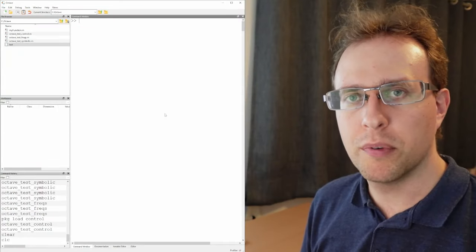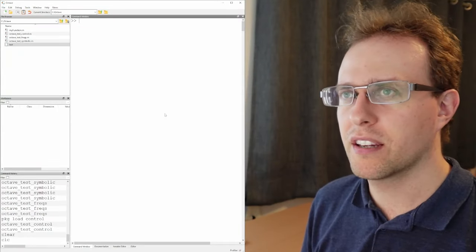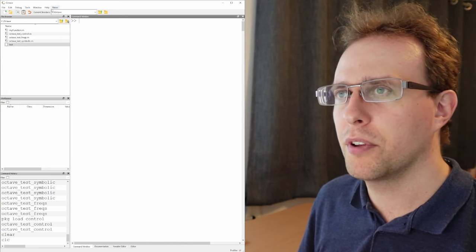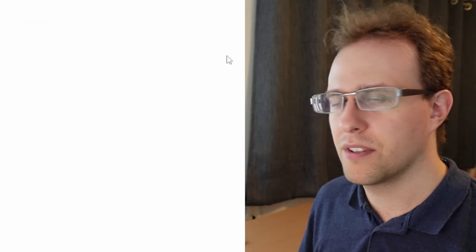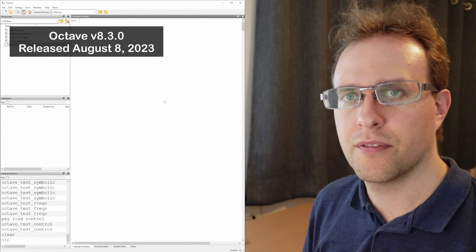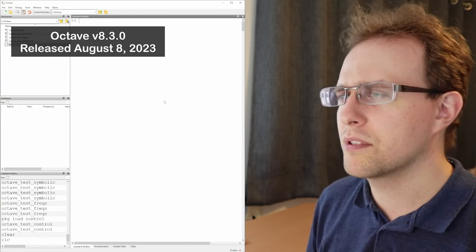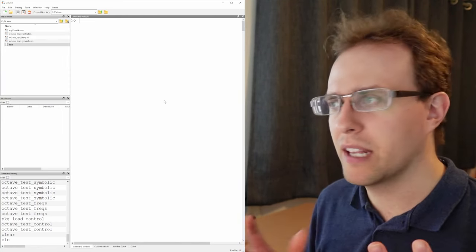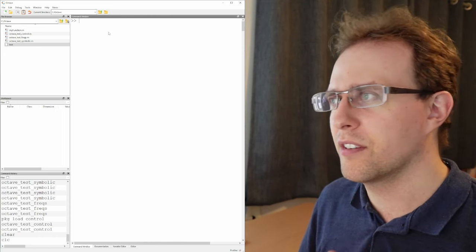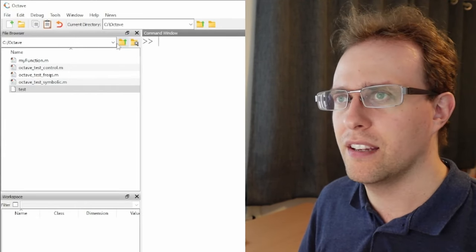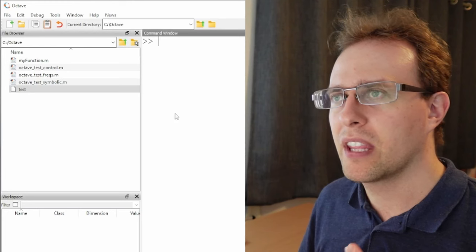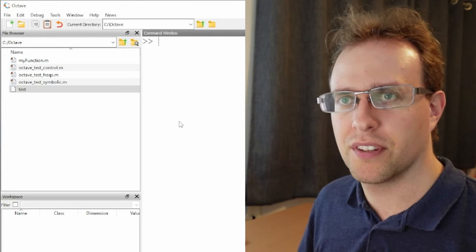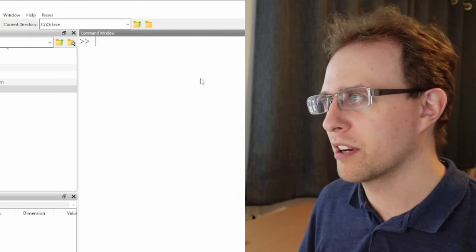Okay so now I have Octave open after I've installed it. I'm using Octave version 8.3. So this is current as of August 2023 I believe so it's a fairly recent update. If you're used to using MATLAB you'll see that this interface is very minimalist. It's very clean. There's not a whole lot of stuff here but the main components are still the same. They're still very similar to MATLAB.